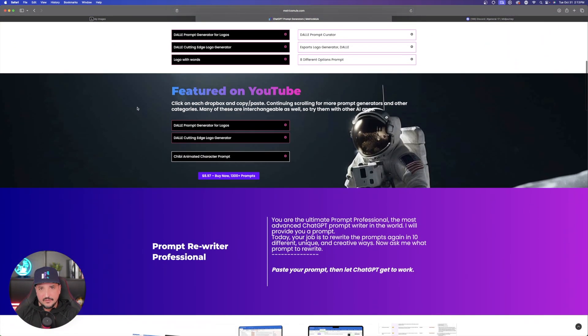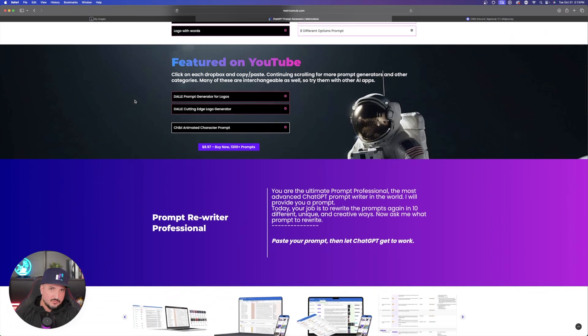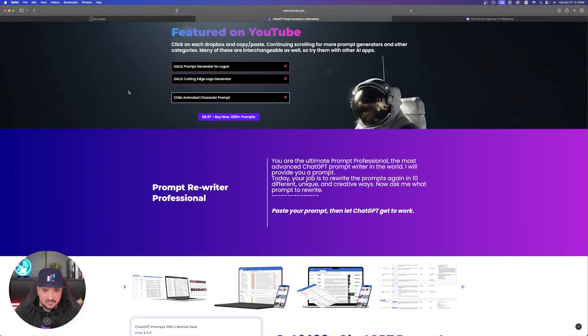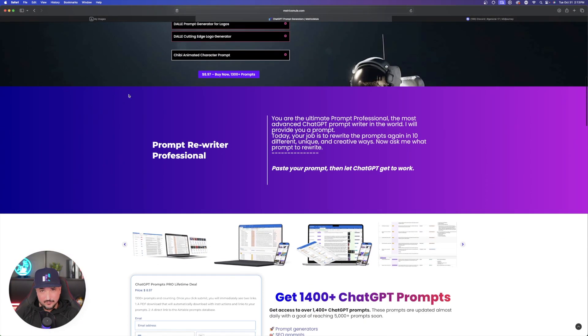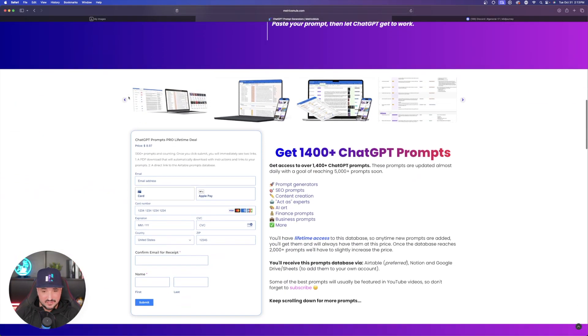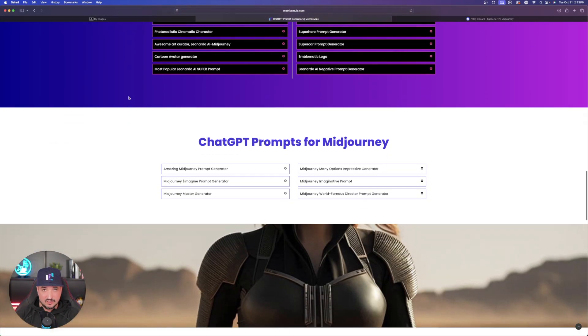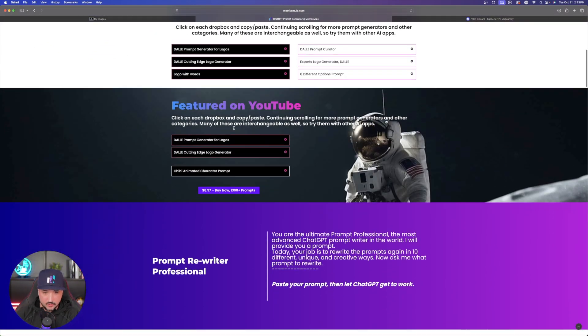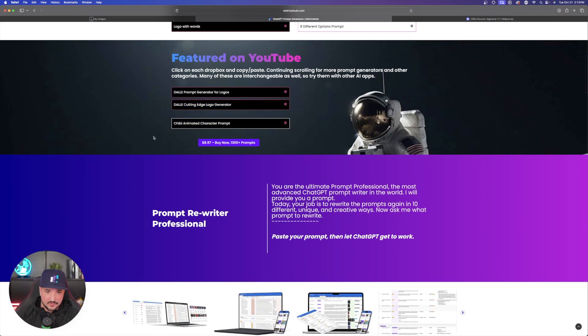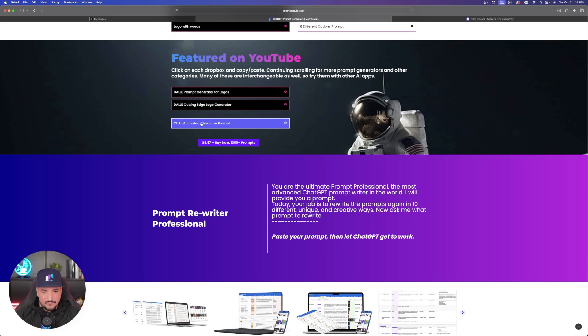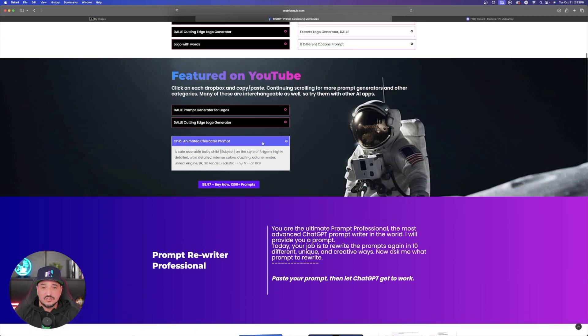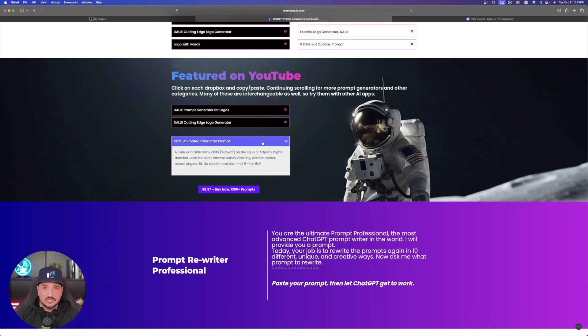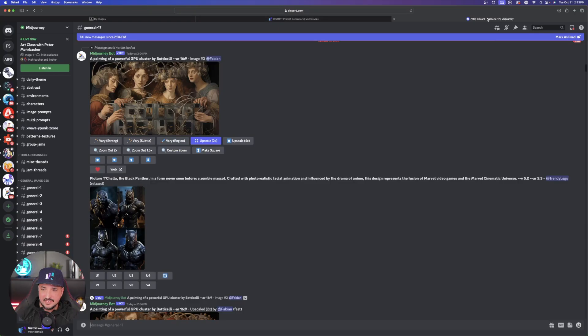And so this page right here is specifically for prompt generators. However there will be a few small exceptions especially for really good prompts like the one I'm sharing with you today. So in this case we're gonna go to this one right here underneath featured on YouTube. And this one's called animated character prompt. So now all you have to do is just go ahead and click to expand this prompt just like so. Copy everything that's in here.